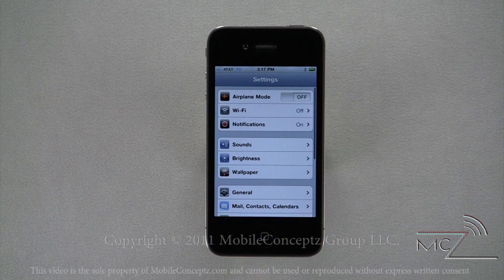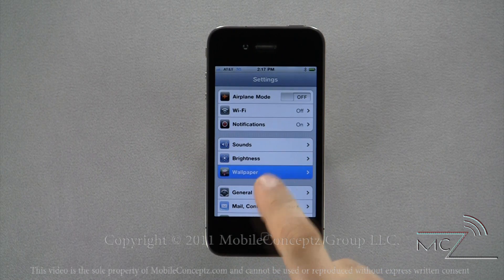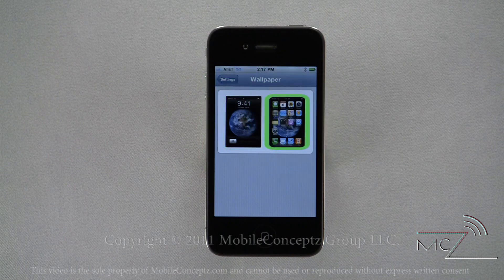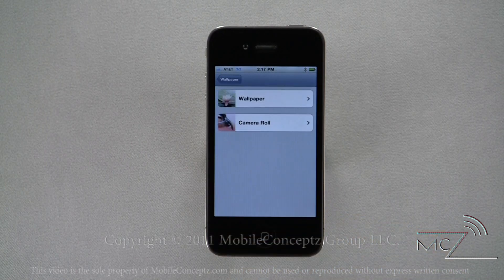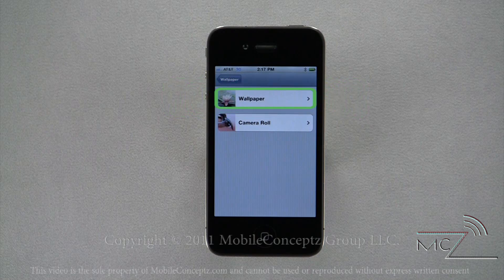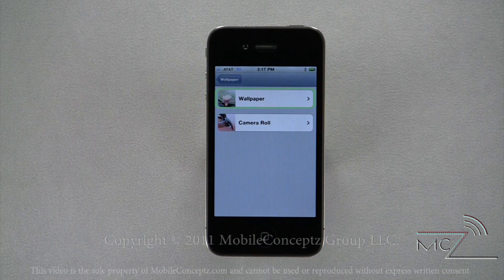The final option in this grouping is wallpaper. There are two wallpapers set for your device. The first is on the lock screen and the second is on your home page. These two can show different wallpapers. You have two options to select images from: wallpaper images and camera roll.